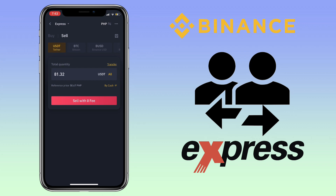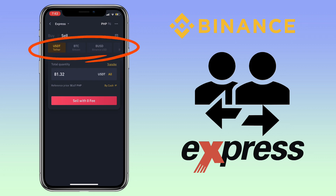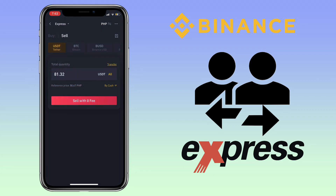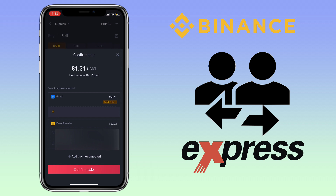You can select your fiat currency by tapping the swap icon on the upper right corner. Once your currency is set, select the token you want to withdraw, then input the amount you want to cash out. Once decided, tap on Sell.